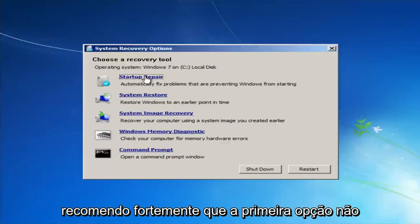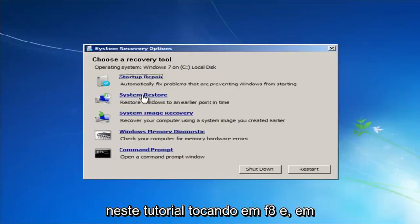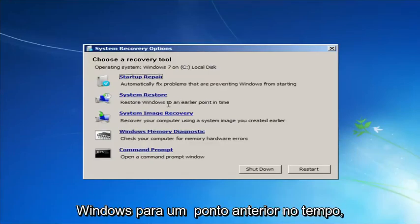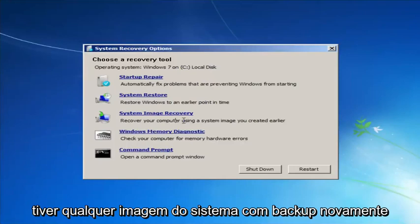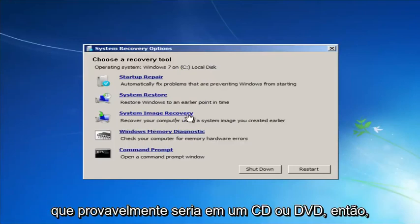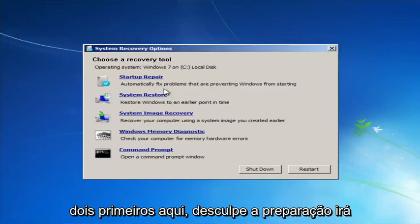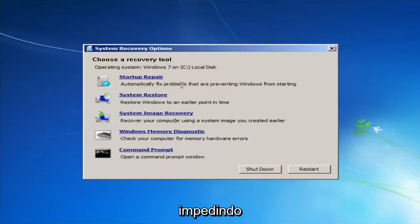Now for 'Choose a Recovery Tool,' we have a few options. If the first option does not work, go back into this utility by tapping F8 and then try the other options: system restore, which will restore Windows to an earlier point in time, and system image recovery, if you have any system images backed up.